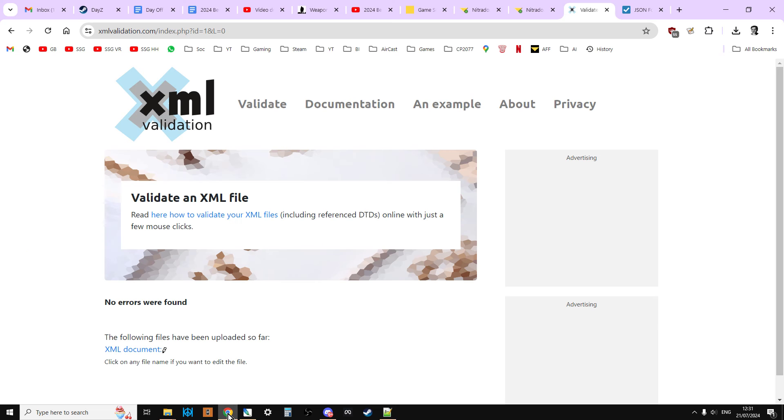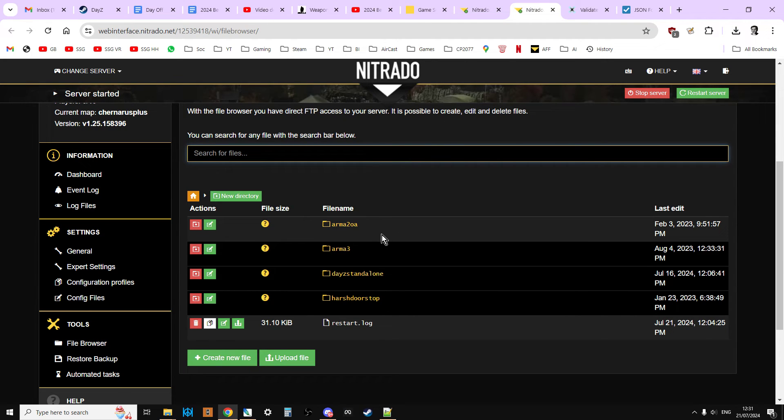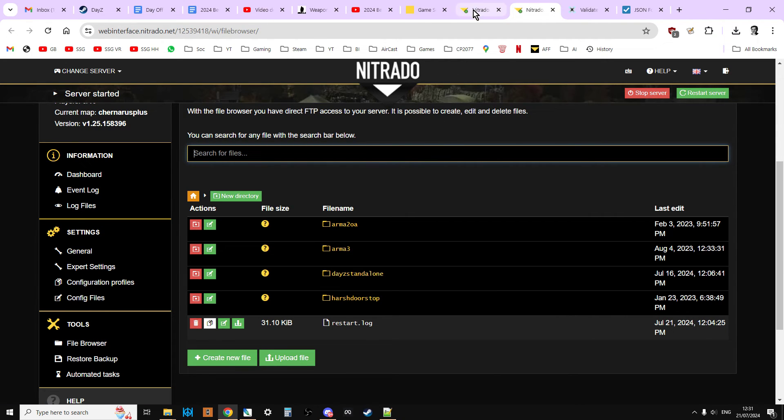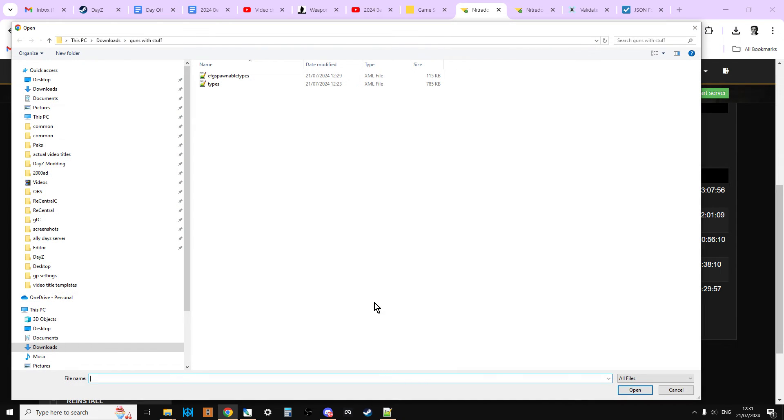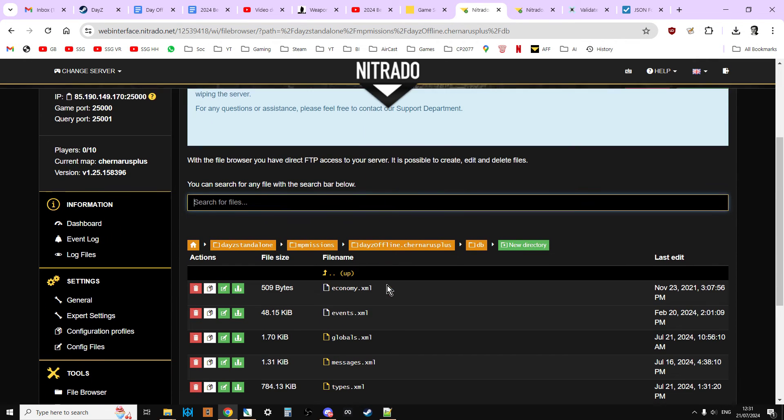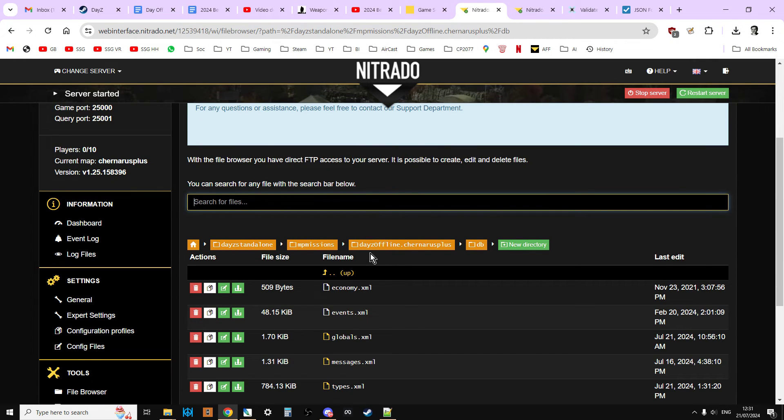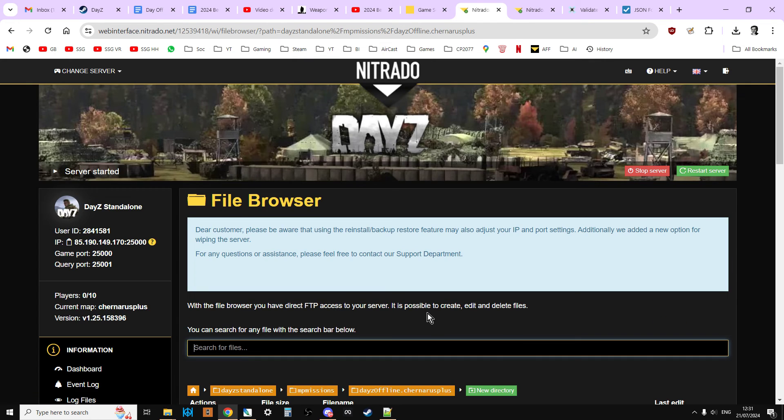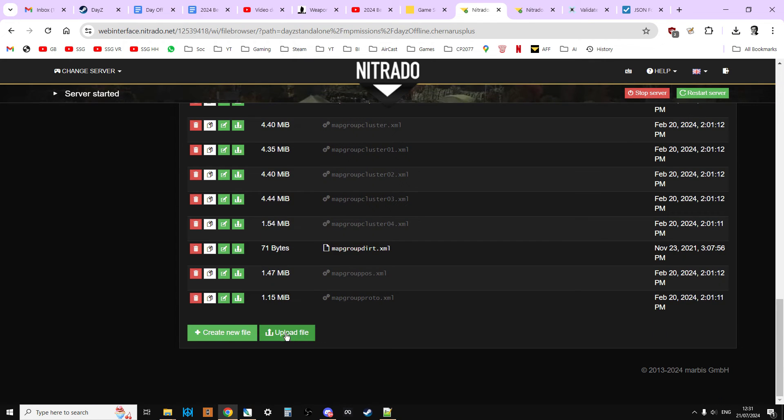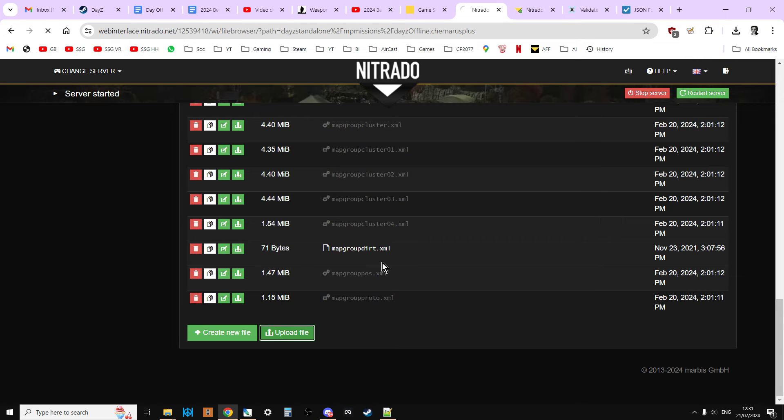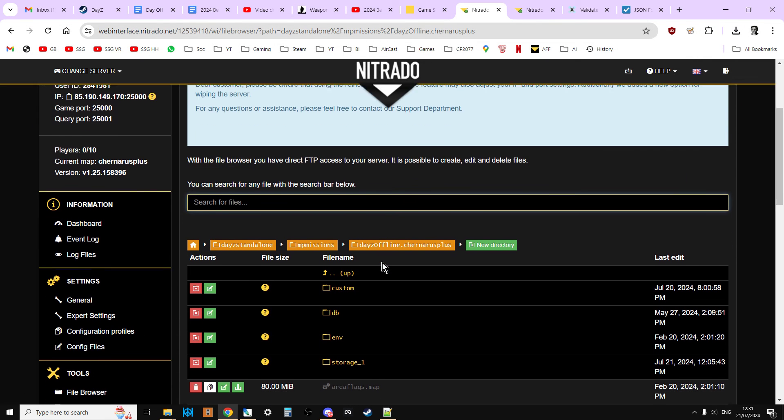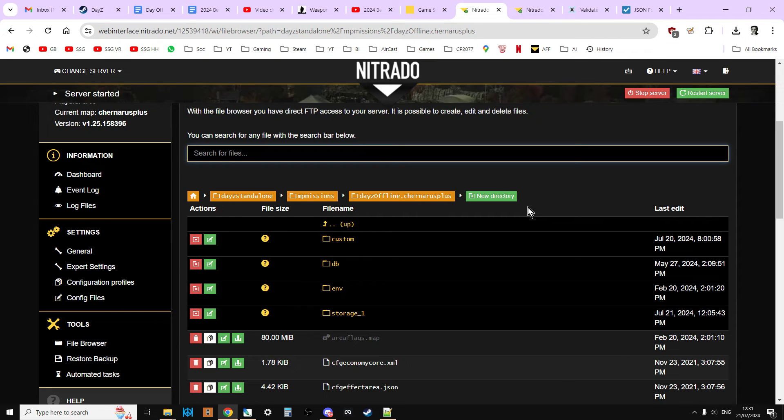And then what we can do is we just go back to our server and upload file. Upload the types over the top of the existing one, and then we're going to go back to the root directory of the mission, daisyoffline.chainlessplus, upload file, and upload the CFG spawnable types. Now we could restart the server, and those changes would start to take effect.